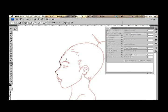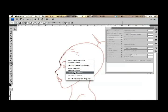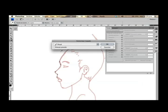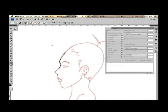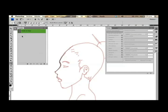Entonces, vamos a presionar trazado. Contornear trazado y simular presión. Retiramos el trazado y como pueden ver, tenemos una línea muy buena. Sí, me parece que está bien.